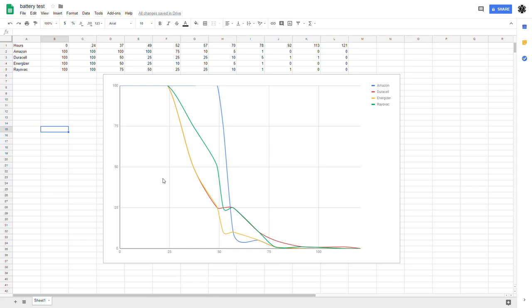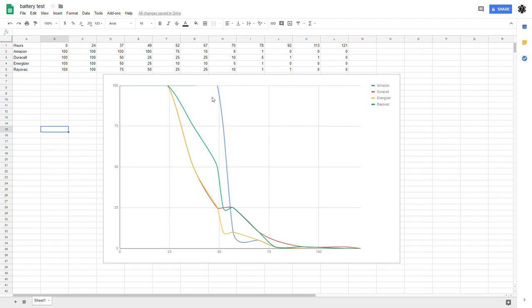I would love to do another test on a higher drain appliance. However, buying four high drain appliances and the batteries to run everything is a little pricey. So if this video gets, let's say, 100,000 views, we'll do the test on a high drain appliance. So there we go. I still maintain my recommendation of Amazon Basics batteries. And now I have some data to back that up.